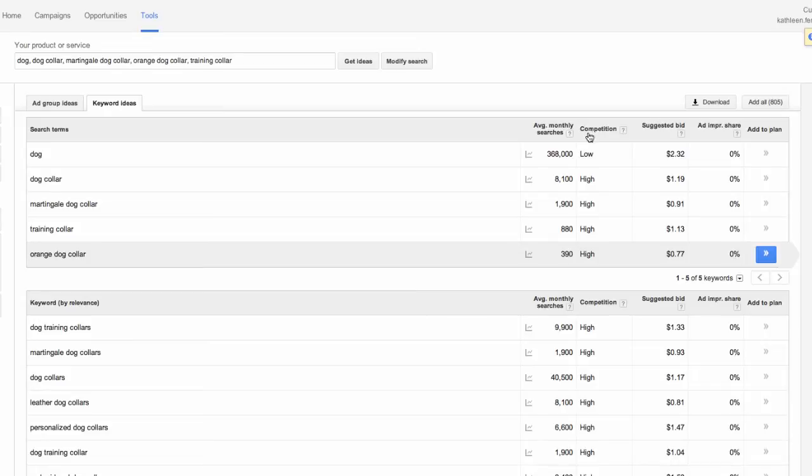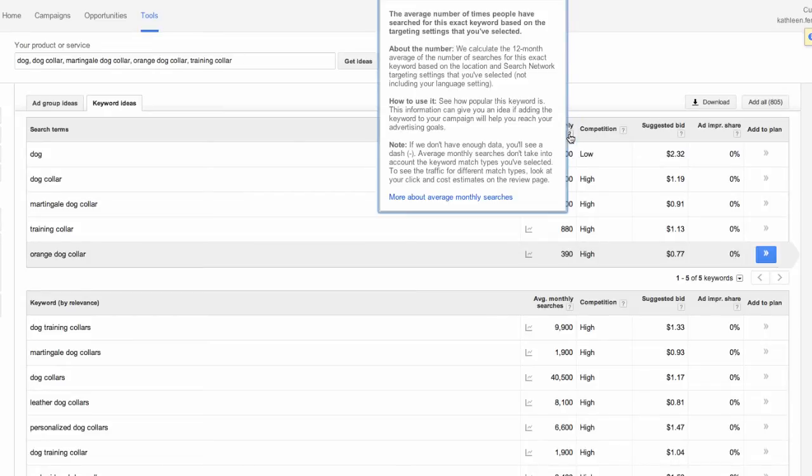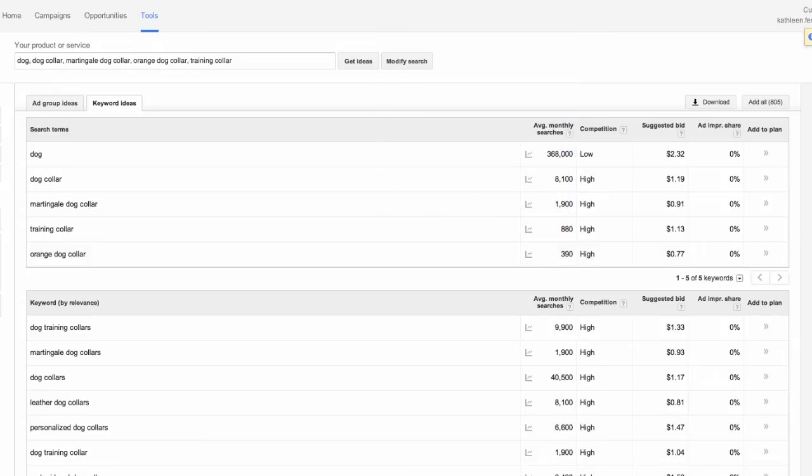Finally, you can take a look at the Average Monthly Searches column. This will show you the average number of times people have searched for this exact keyword based on the targeting settings that you've selected earlier. Do know that you can sort these suggestions from highest to lowest if you'd like.